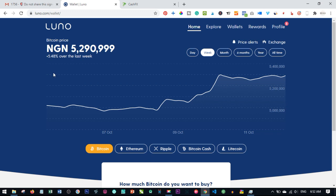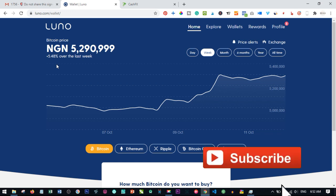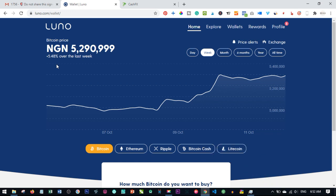If I request a withdrawal from LUNO, the next minute the money is in my bank account. Some persons are asking how do I convert Bitcoin to my local currency? With LUNO it is easy. There are other platforms like crypto.com app, Remitano, and LocalBitcoins. I will leave links in the video description.